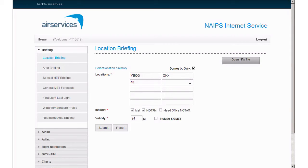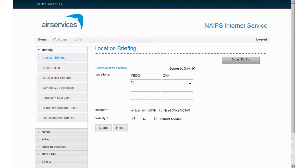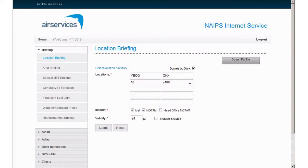The difference in using a sub-FIR code over an FIR code like YBBB or YMMM means you are able to reduce the number of NOTAMs that you receive in a briefing. Each time the NOTAM office issues an FIR NOTAM, they restrict it to particular ARFOR areas. The coding convention for sub-FIR NOTAM is 7-area code-0. So for area 40, we will enter 7400.